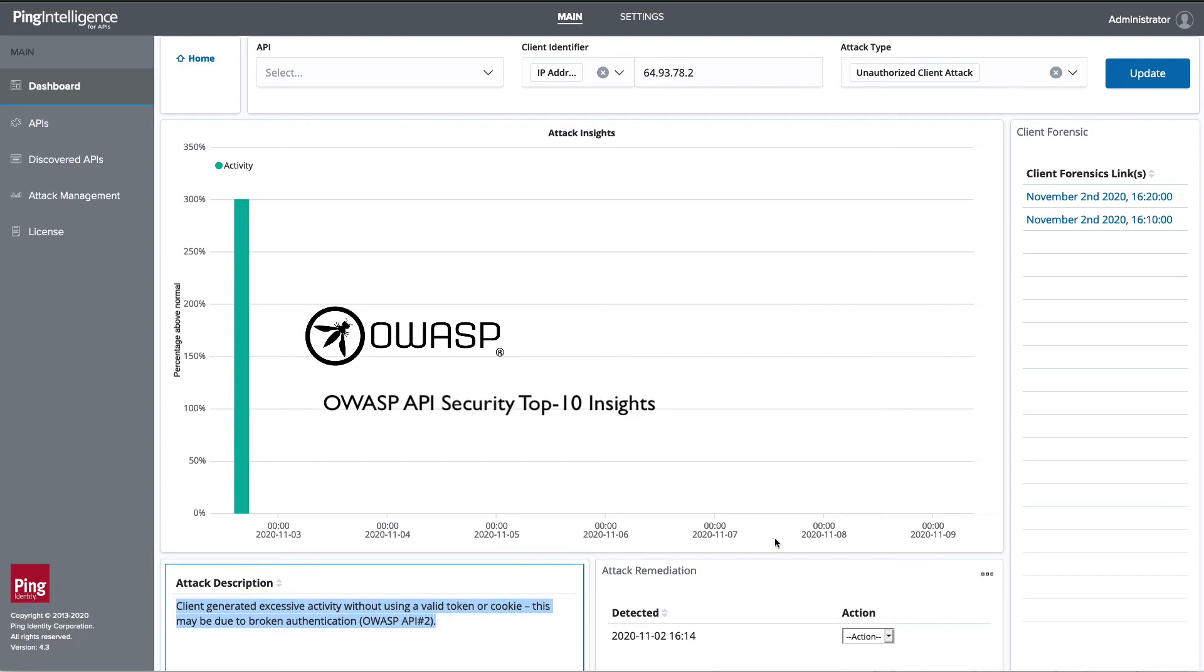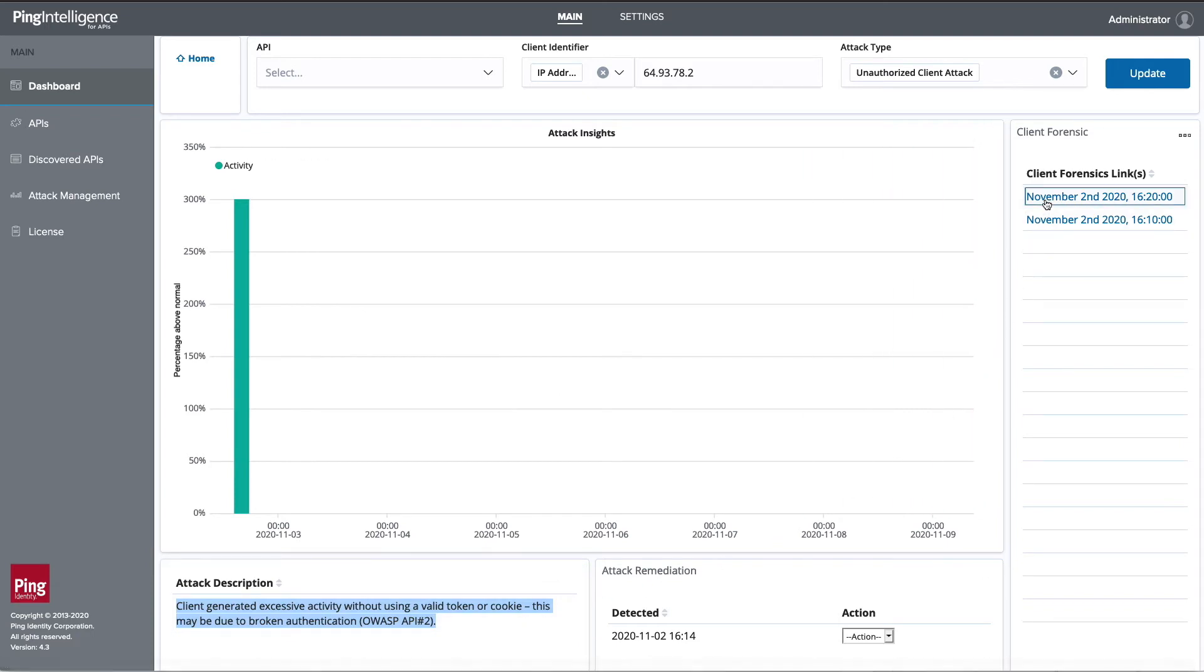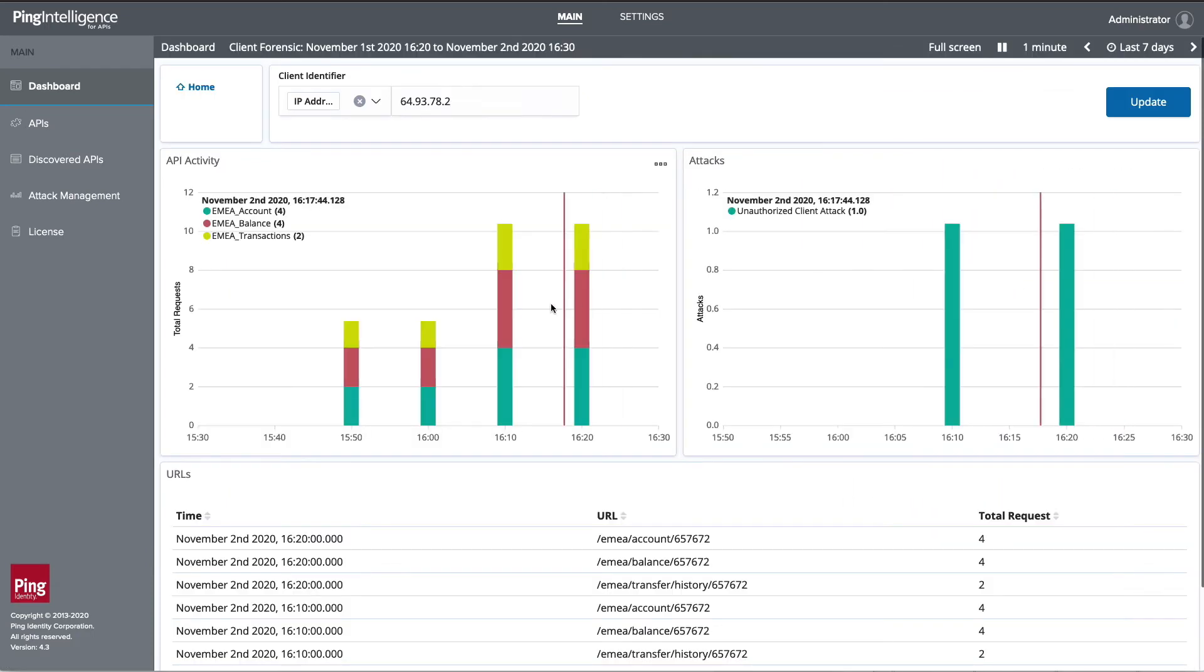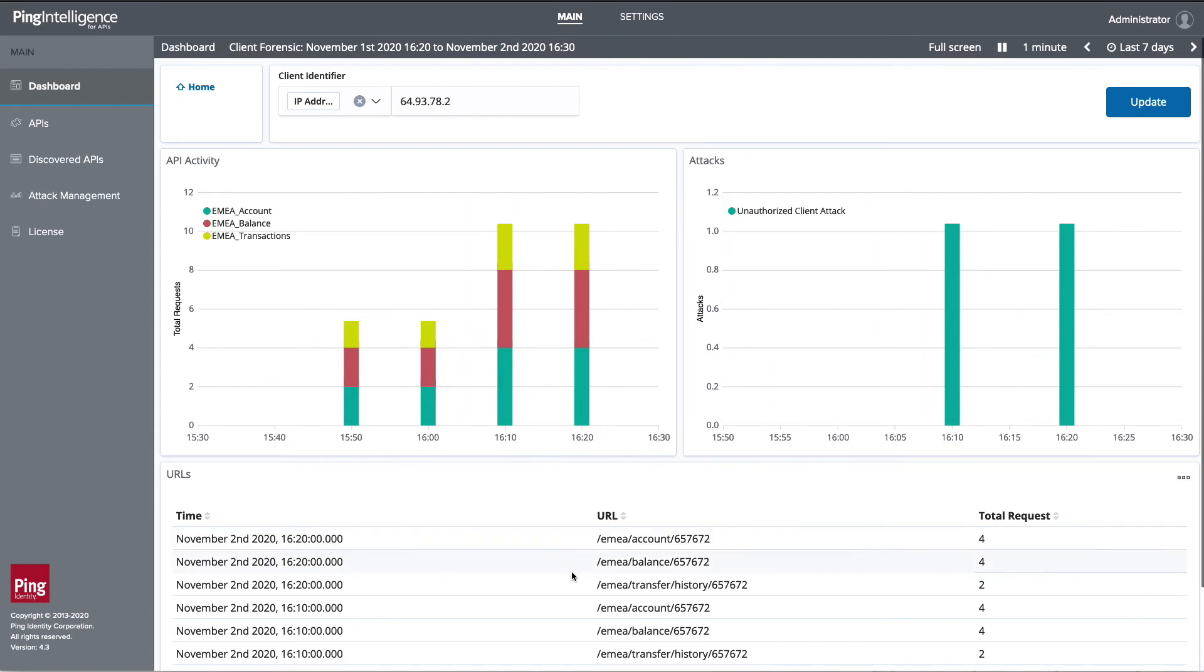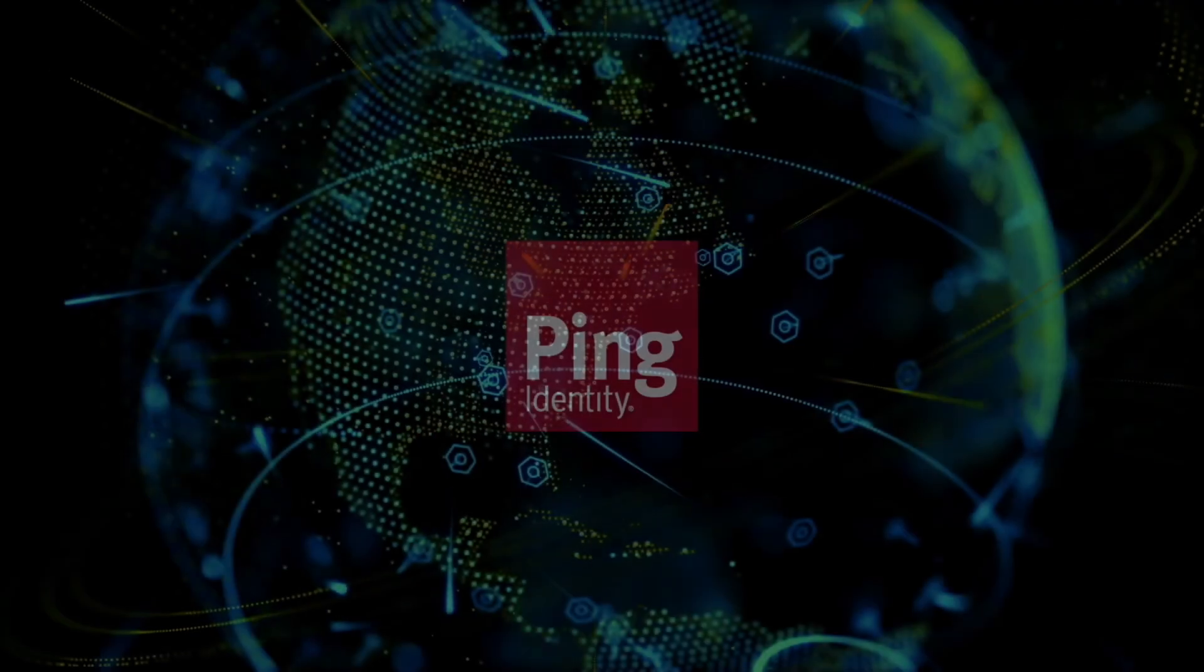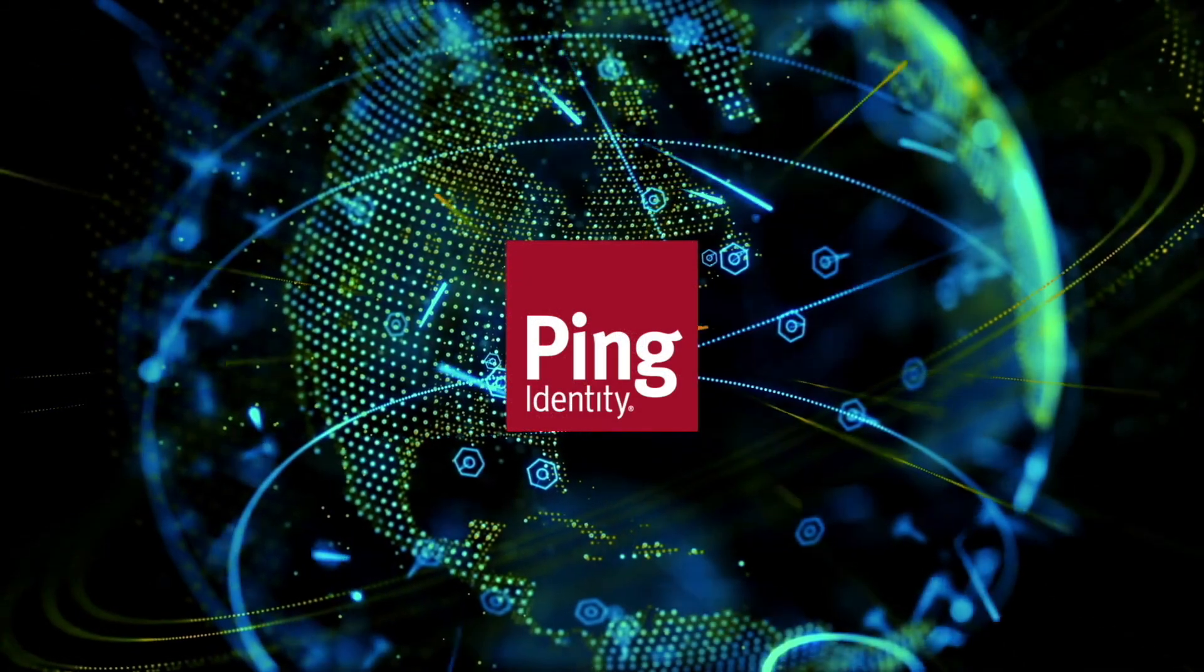Which OWASP API Security Top 10 vulnerability seems to be affecting your API? You can see the detailed forensics for the incident helping you remediate this internal malfunction.